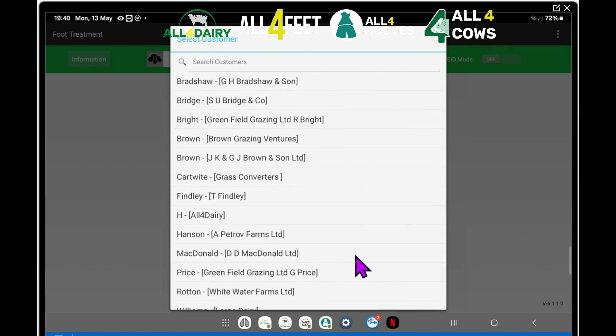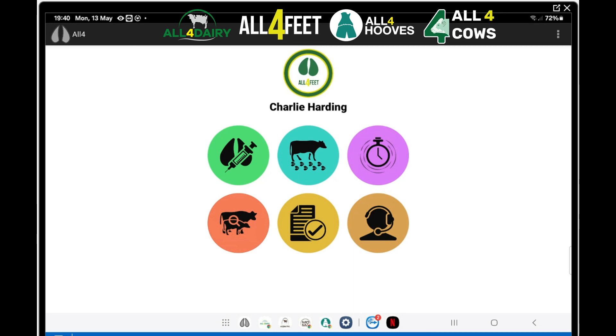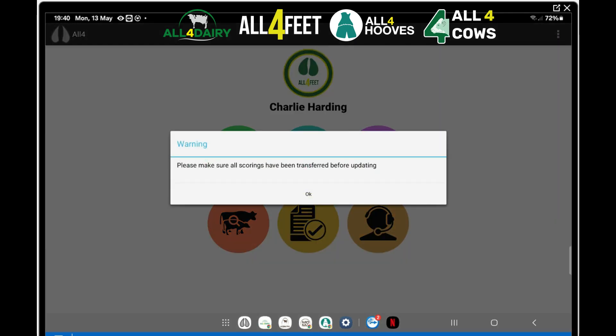But they haven't. Why not? I'll try updating again. Update customers. And you've got this banner here: make sure all reports have been transferred.